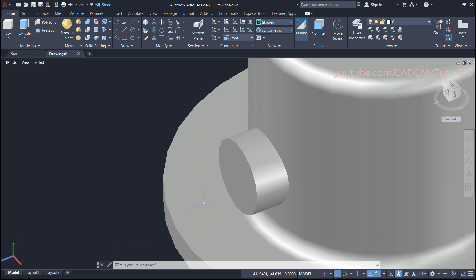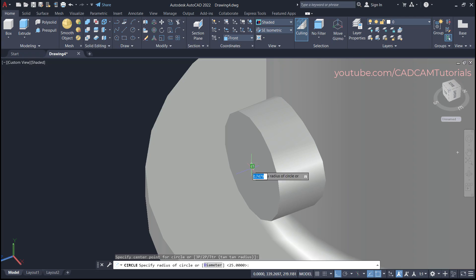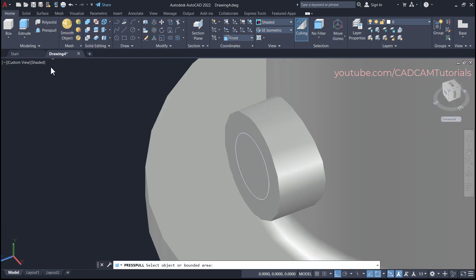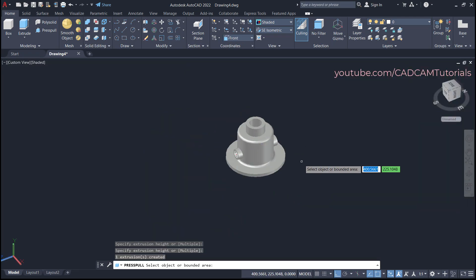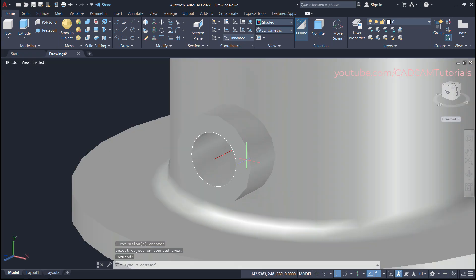Click on Circle, click on the center point, and specify a radius of 7.5, press Enter. To cut it, click on Press/Pull, take the cursor inside the circle until it turns blue, click there, take it outside and click, then press Escape. The through hole is created.